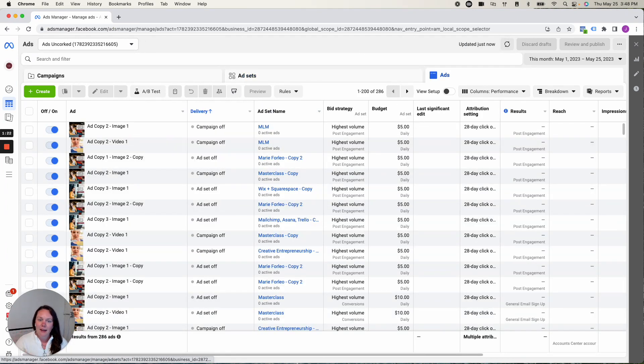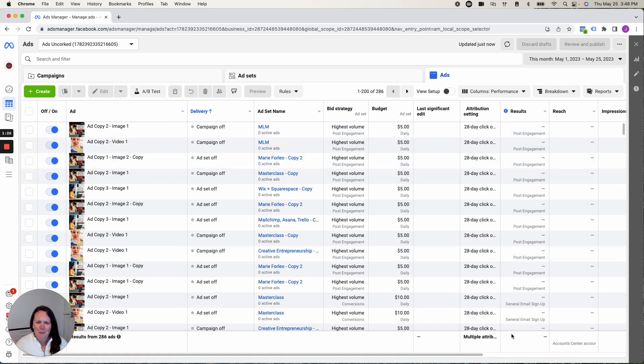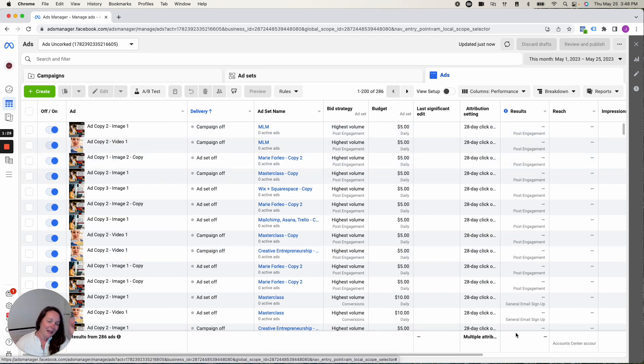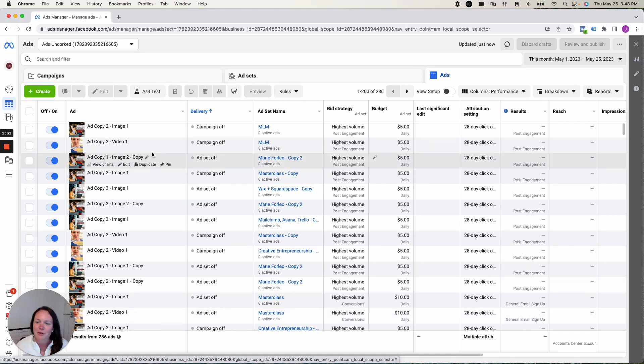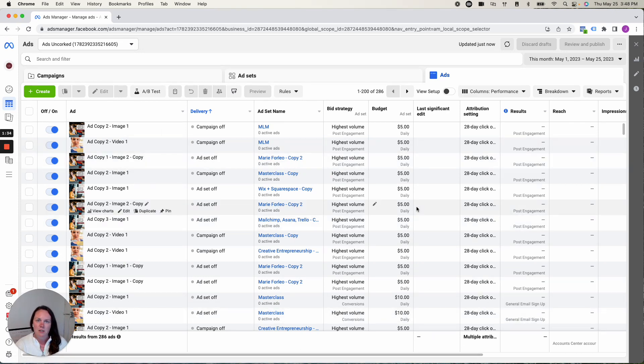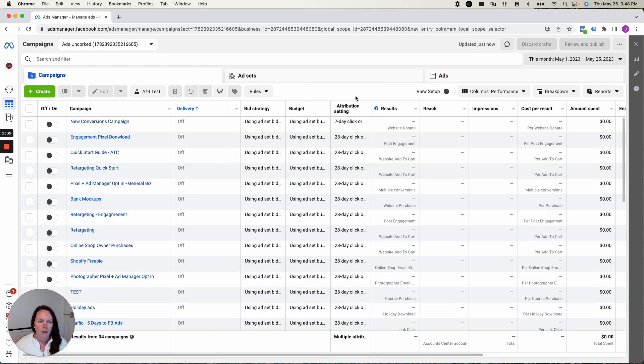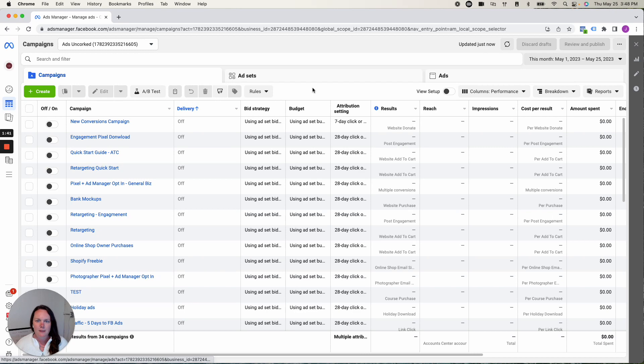Last but not least, at the ad level, this is the fun part where you actually create the physical ads. Know that these are dummy ads from years ago in an old ad account that I do not use. So I'm not even sure what ads we have in here at this moment in time. But I'm just using this account to show you the skeleton build out of how I create campaigns for my Shopify clients.